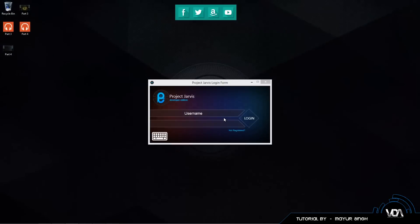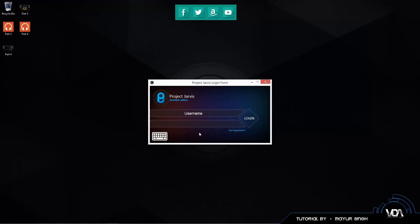Hey guys, welcome back to another tutorial. In today's lesson we're going to finish up our SQL series — basically our playlist, there's only three videos. Not many people were interested in it, so just for completion's sake I'm going to finish up this login form that I've created for my own project. I'm not going to be covering how I made this GUI or providing project resources since it's my own project, and I don't have internet either.